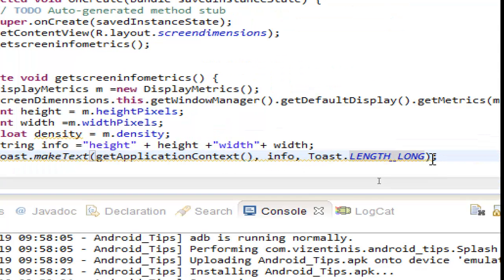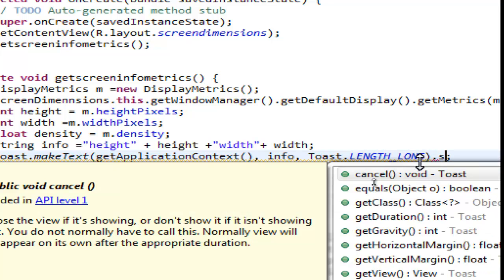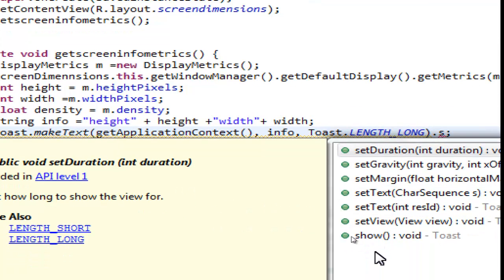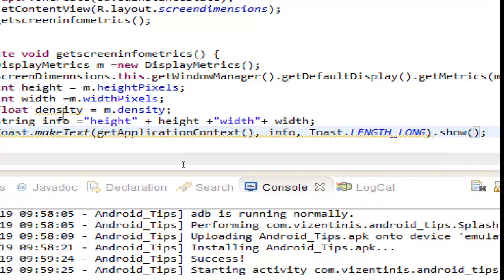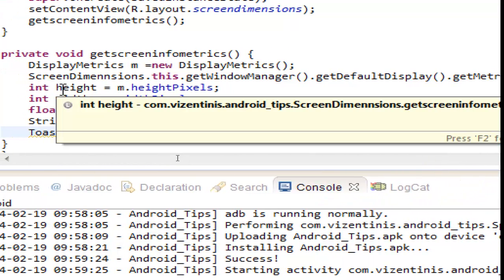We forgot to show the Toast — double click it, and we are good.